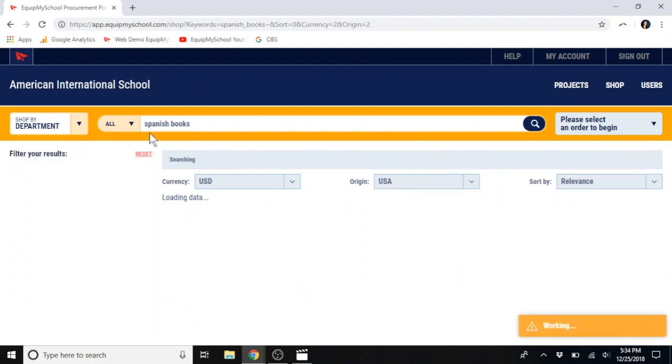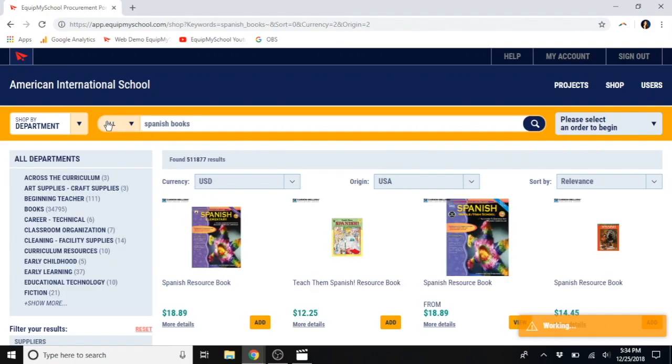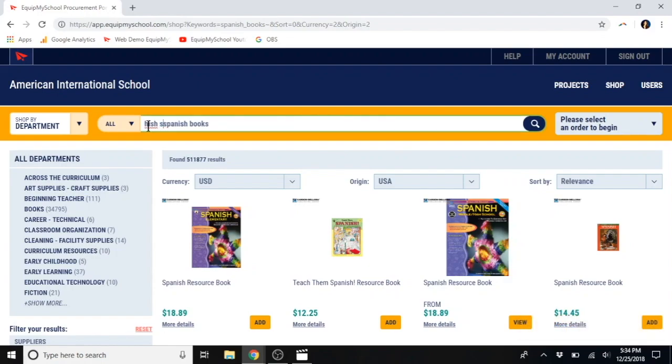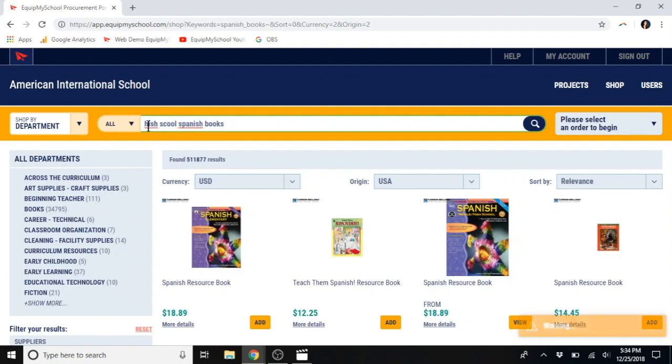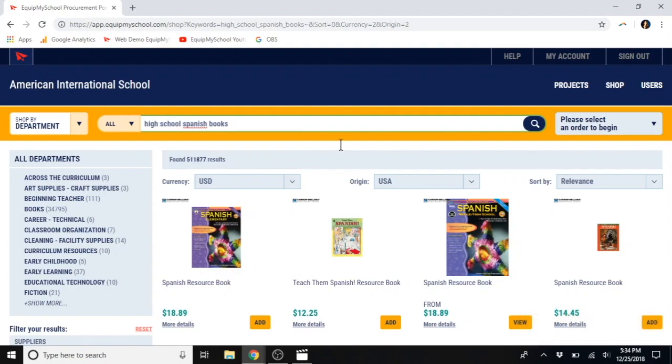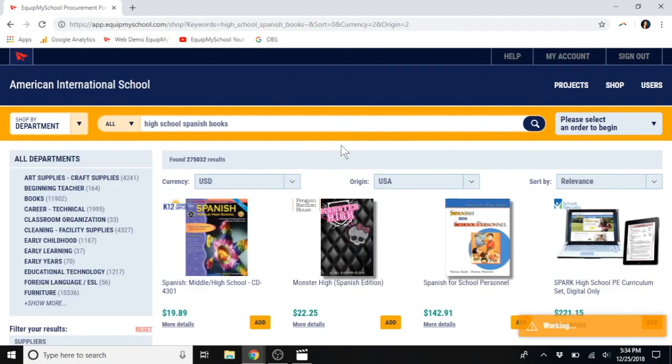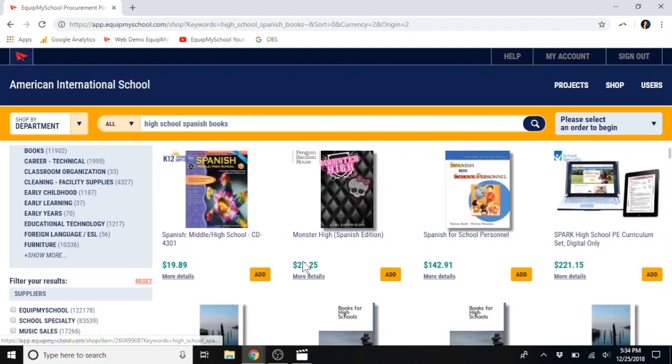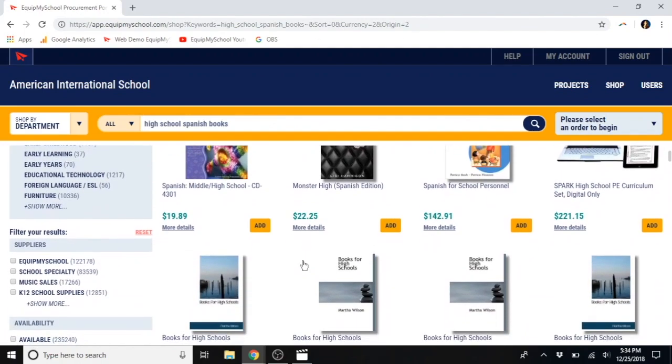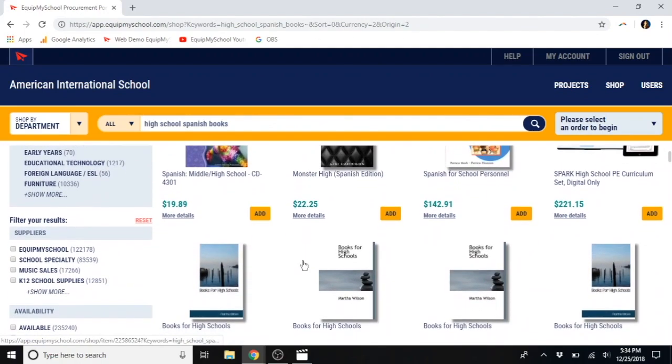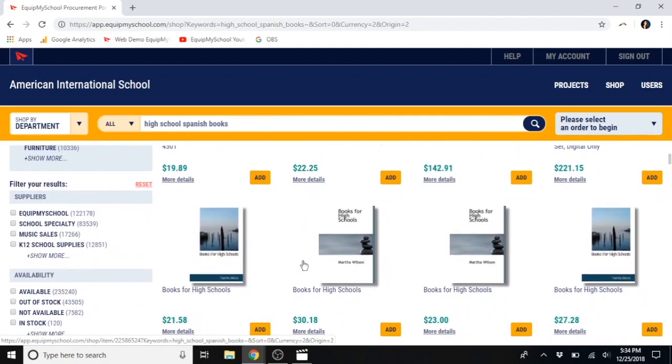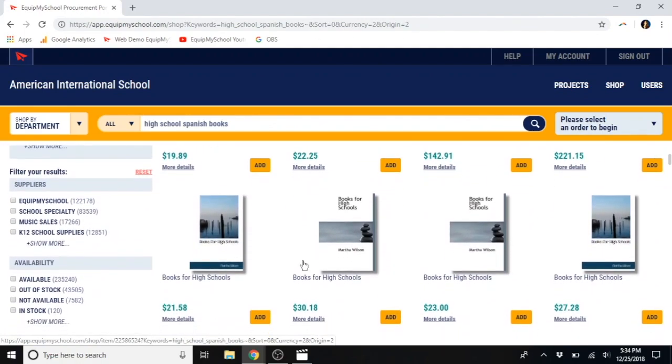You might also try experimenting with different search terms. For example, now let's try high school Spanish books. Oops, helps to spell it correctly. As you can see, we have an incredible array of offerings, currently over 19 million items and growing all the time.